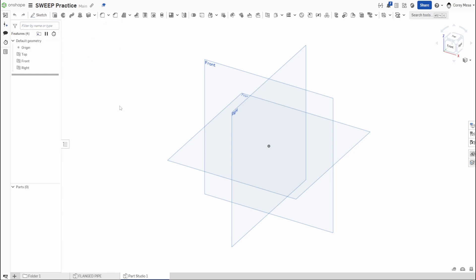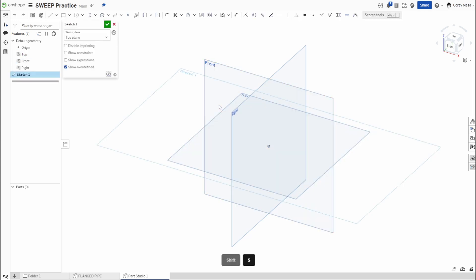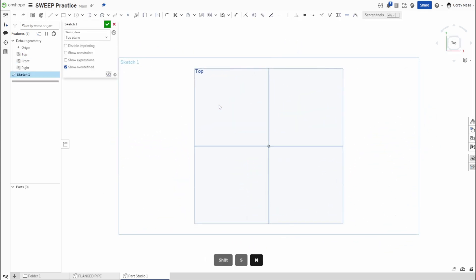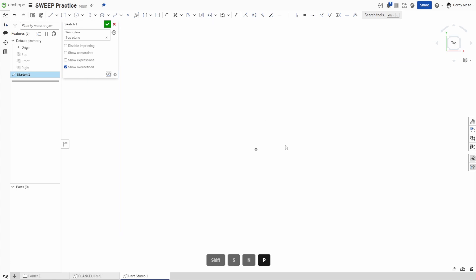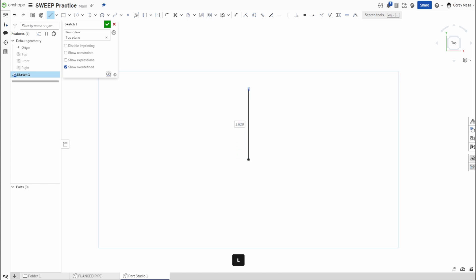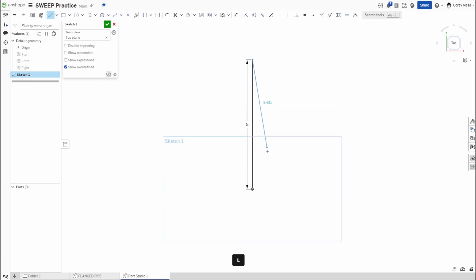So first, like always, we need to start with a sketch. We're going to click that top plane and hold down shift and S, letter N to normalize and P to hide that plane. The easiest way to show how to do the sweep feature is by making a paperclip. We're going to be working in two planes today and three in our advanced exercise. The first thing we're going to do is start by drawing a line vertically from the origin and we're going to make that 1.5 inches.